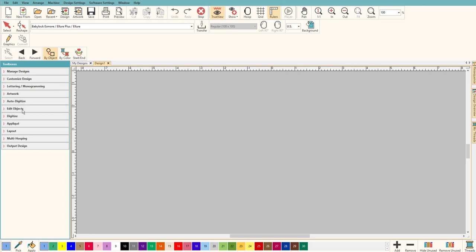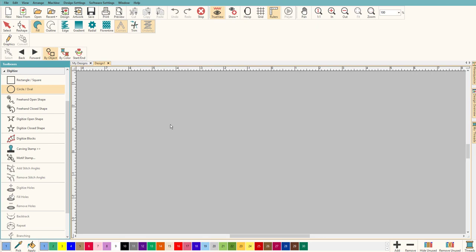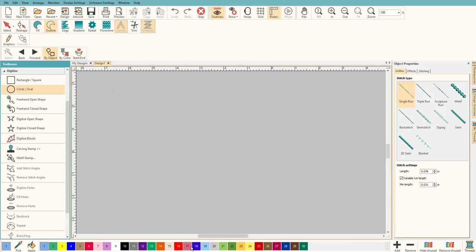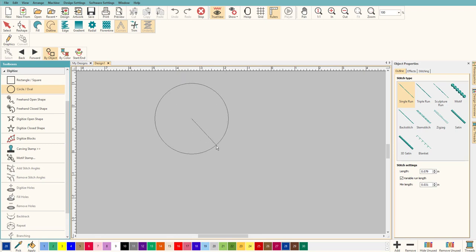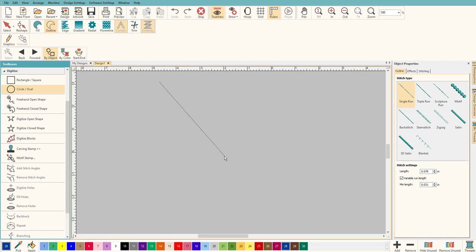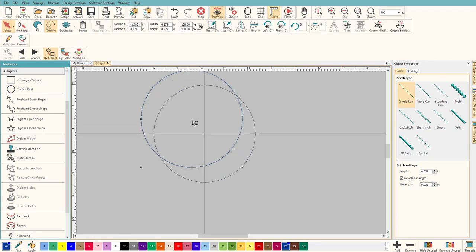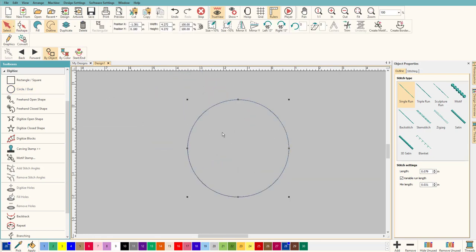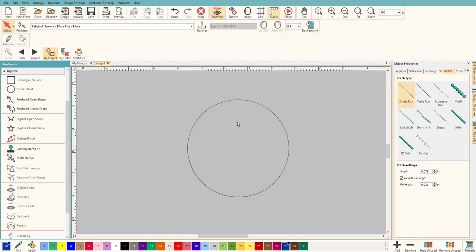Let's create a circle. Go to Digitize and make a perfect circle. I'm gonna do an outline in a color we can see. Click and drag while holding the left mouse button to make it big so we can see it, then let go and hit Enter — and you have a pretty much perfect circle.